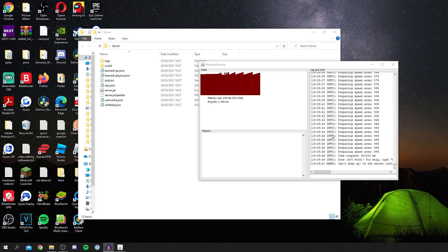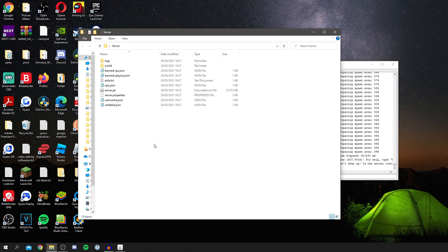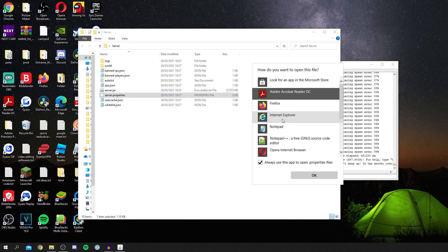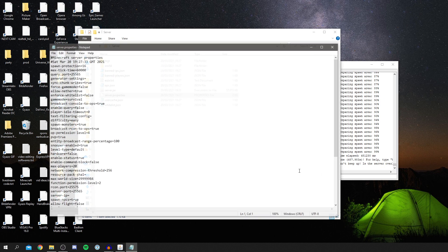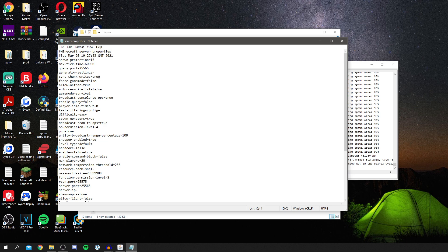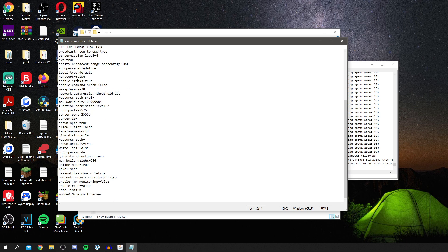Now that the server is running, come back into the server folder. You'll see a ton of files about the server. To edit the settings, come to server.properties, right-click it, click Edit, then go to 'Open with', click 'More apps', select Notepad and click OK. Here are all the game settings.